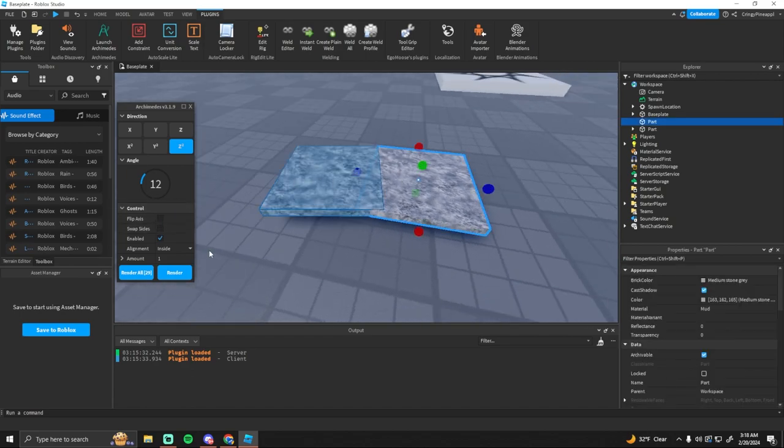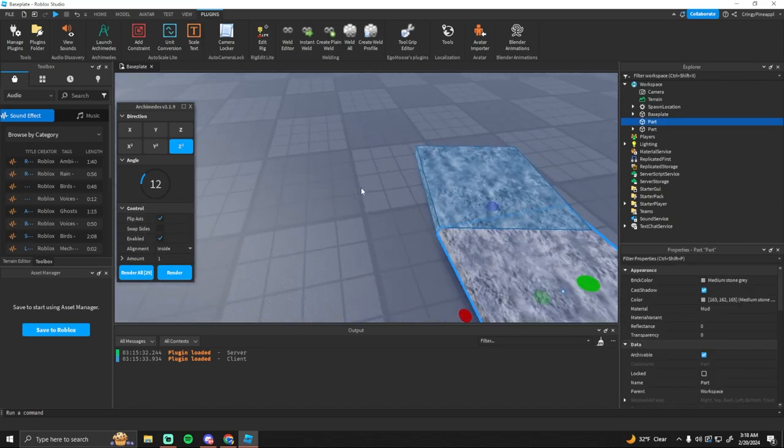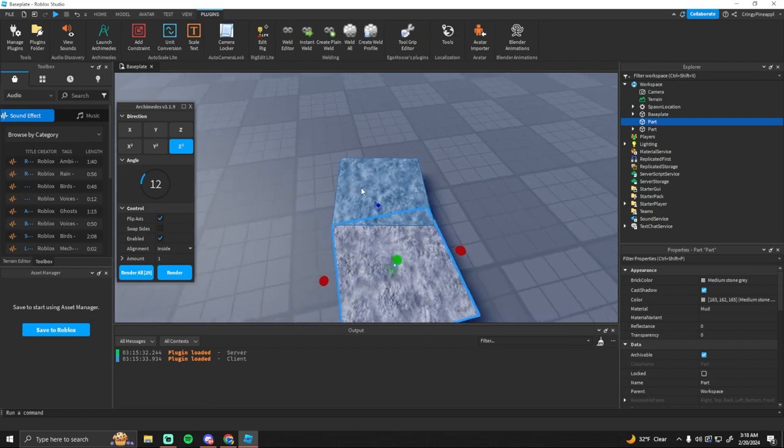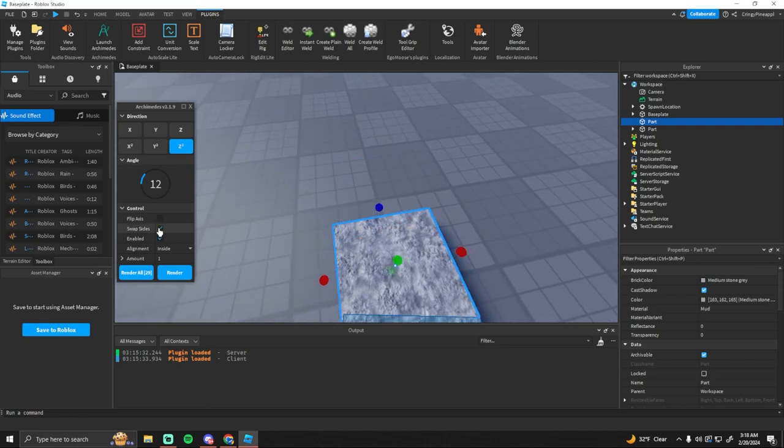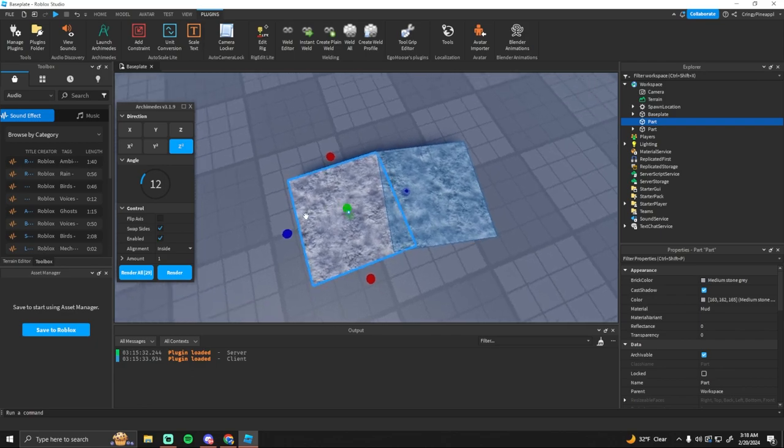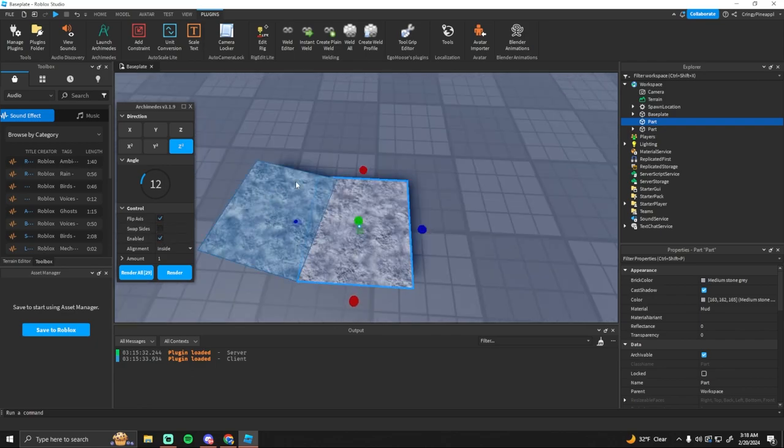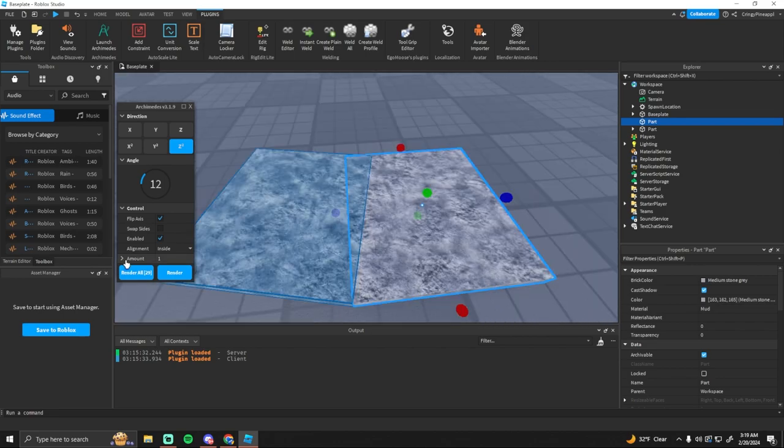And then also you can flip the axis. So instead of turning right this basically just makes it turn from left to right. Swap sides just flips the side that it's on. And then enabled is just if it shows that next segment.